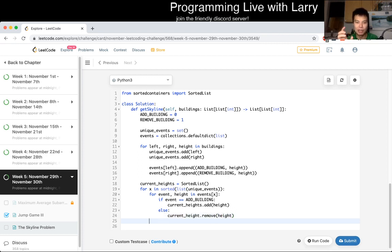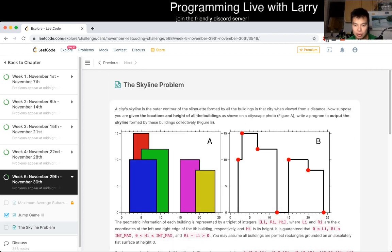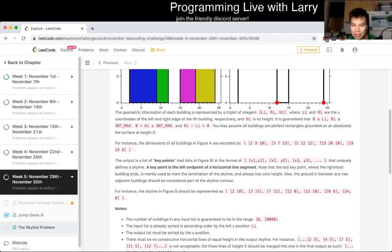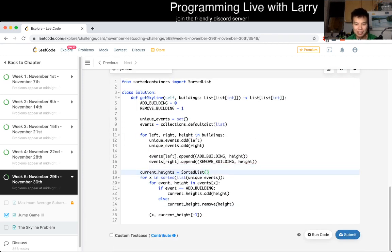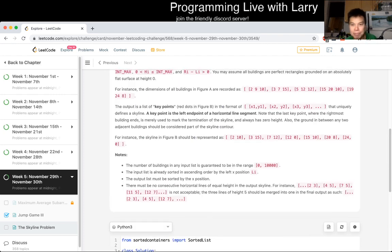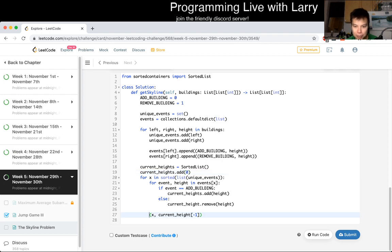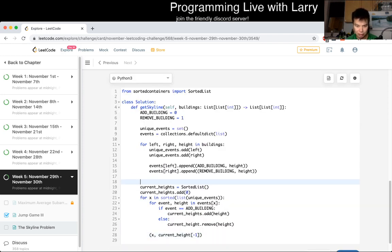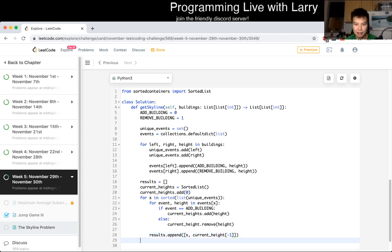After processing all the events for a given x, we get the current height. The pairing is x and then the current height — the largest element — or if the length is zero that means the largest element is zero. Maybe we could add zero in there by default; that would make it easier. Then we append this as a list to our output.